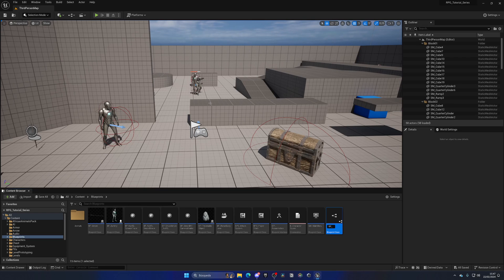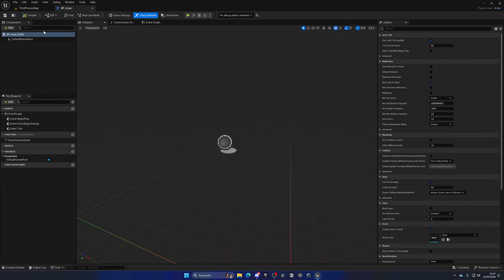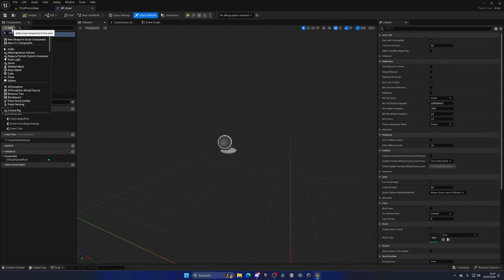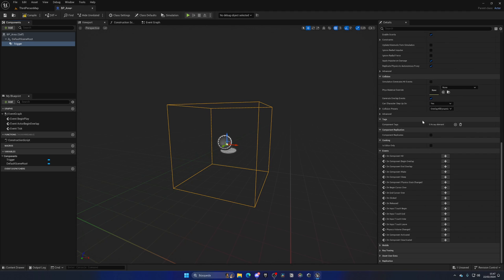Name it BP_Area and open it up. Add a new component — a Box Collision. This will be the trigger: when our player goes through it, we display that message identifying the new area. Under collision settings, make sure it is set to Overlap All Dynamic so we can go through it and detect our player.